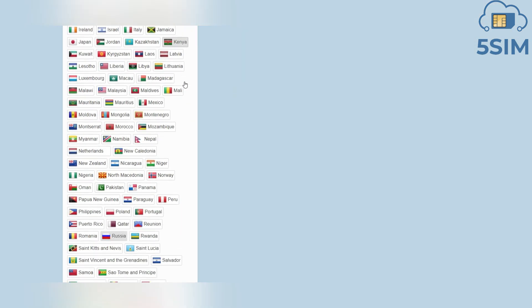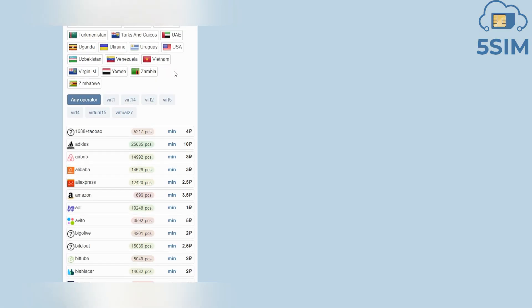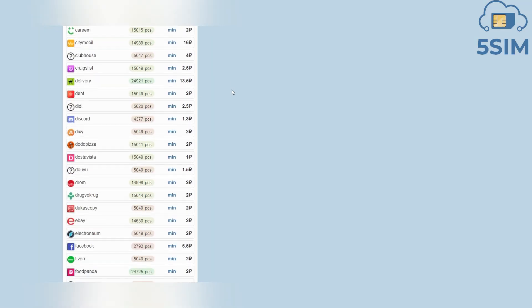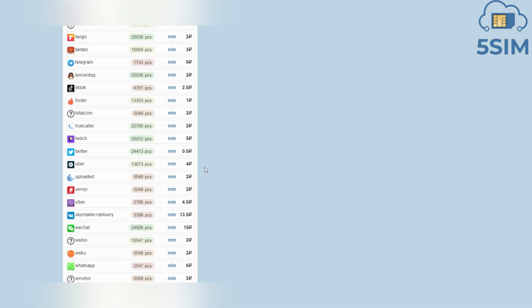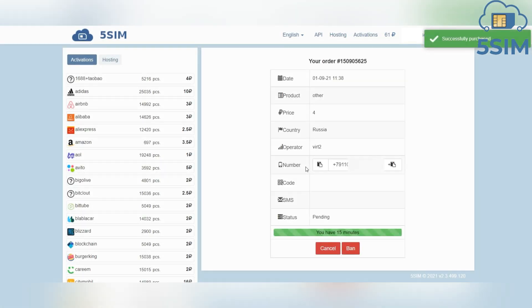Scrolling down, you can browse through a list of more than 180 countries. You will then have the opportunity to choose an operator — note that the price of the service may differ depending on the operator. Next, select the service where you need to register an account and click Buy. If you don't find your needed service in the list, select Other Service, which is located at the very bottom. From the order window, use the phone number for your purposes and receive an SMS to it.